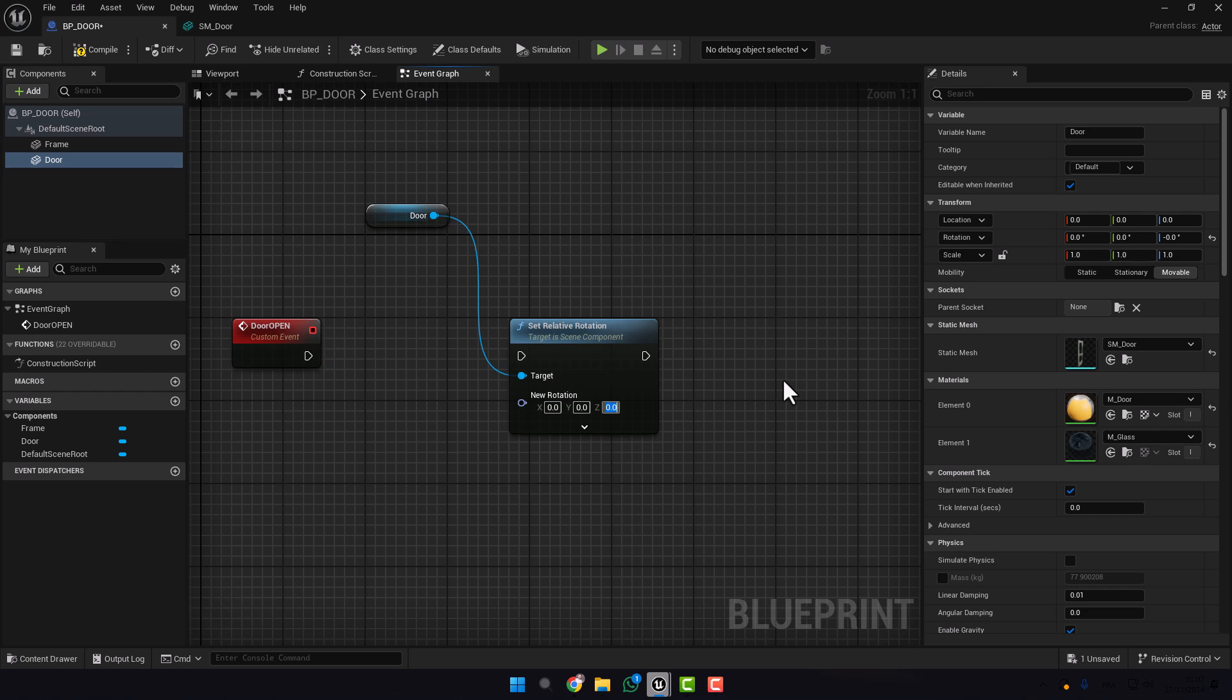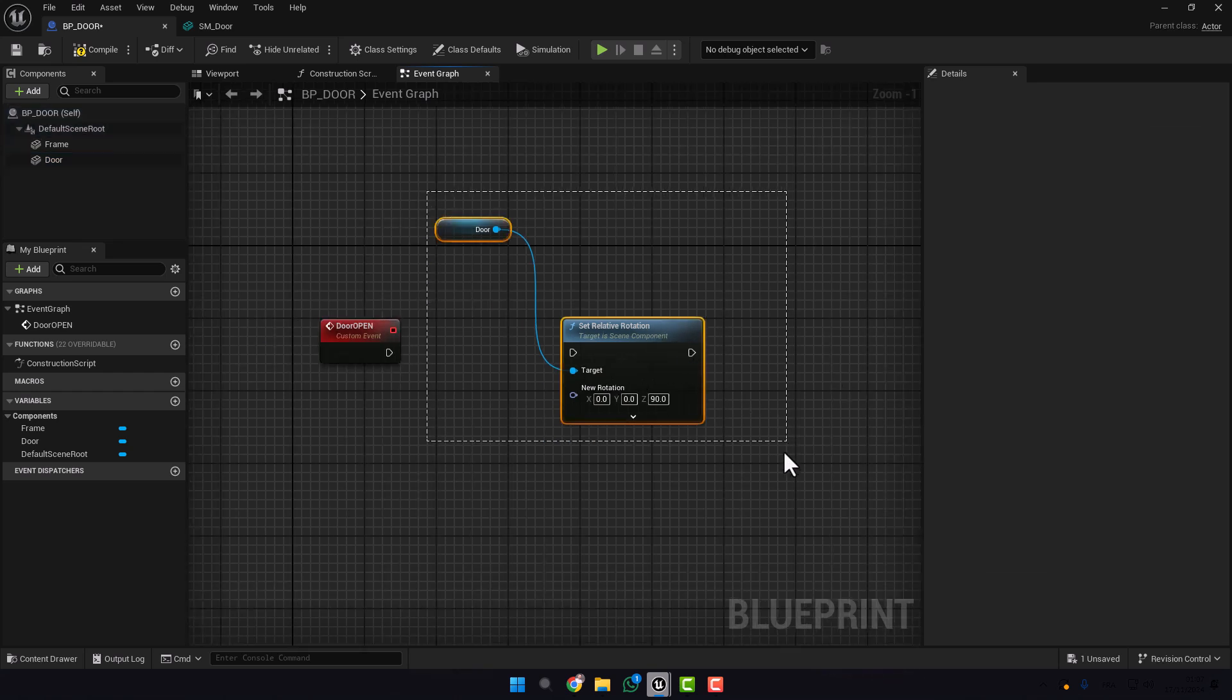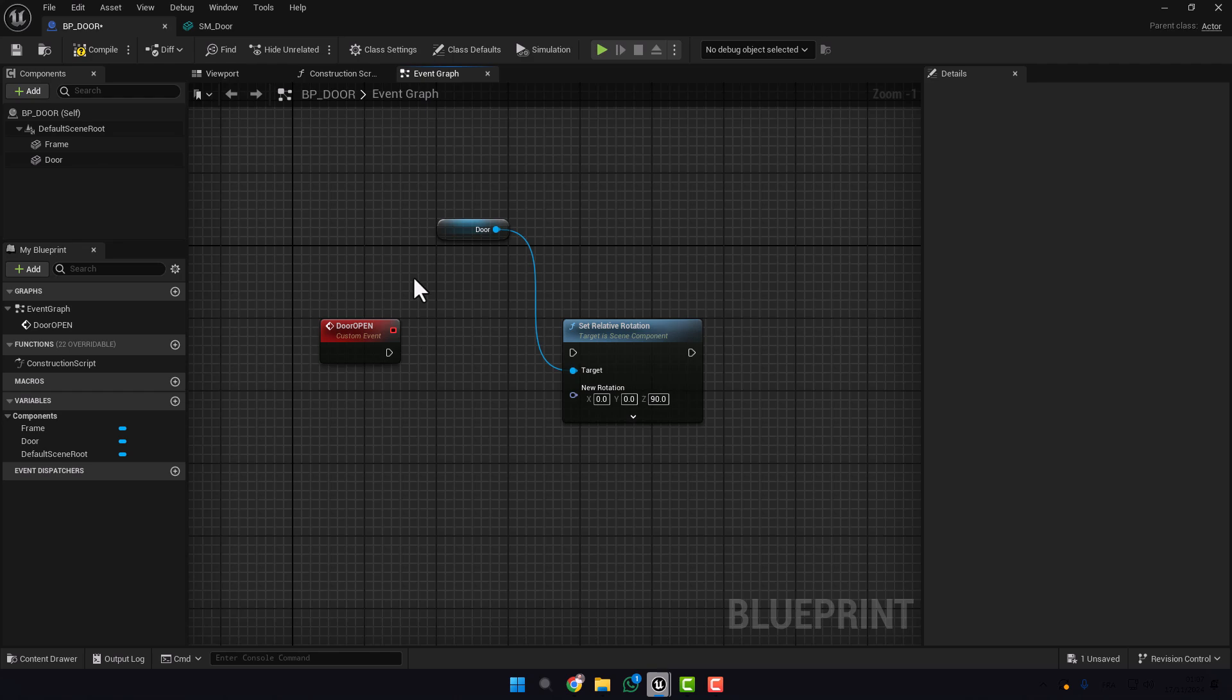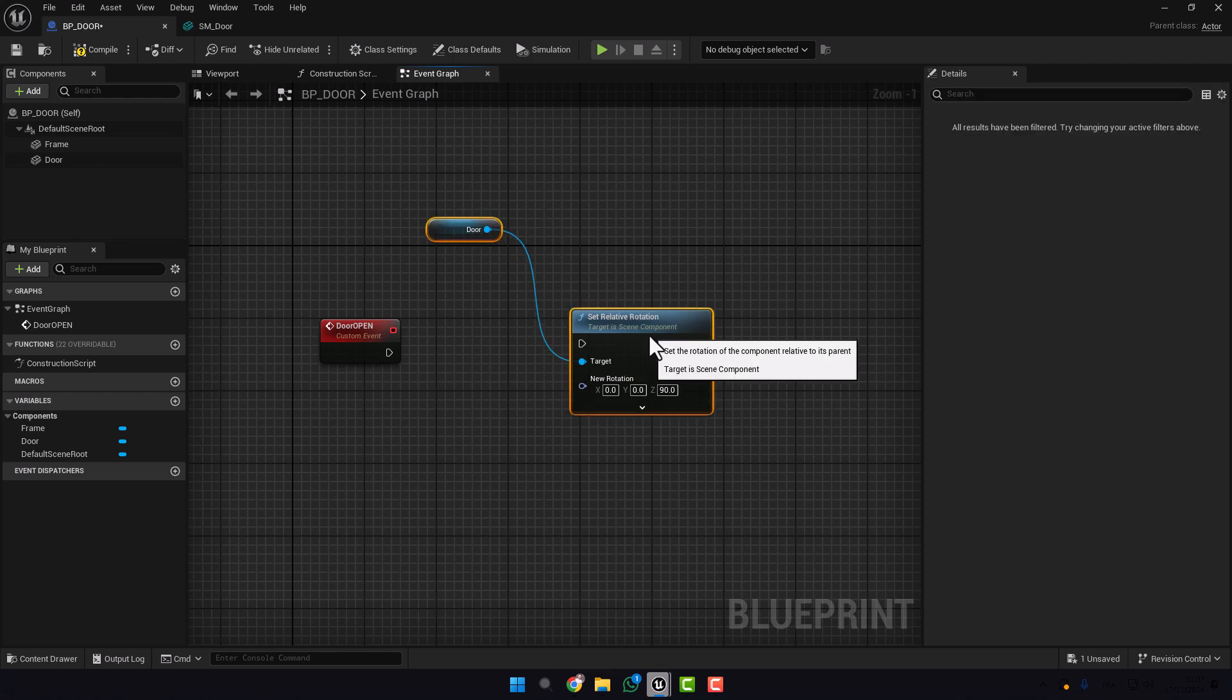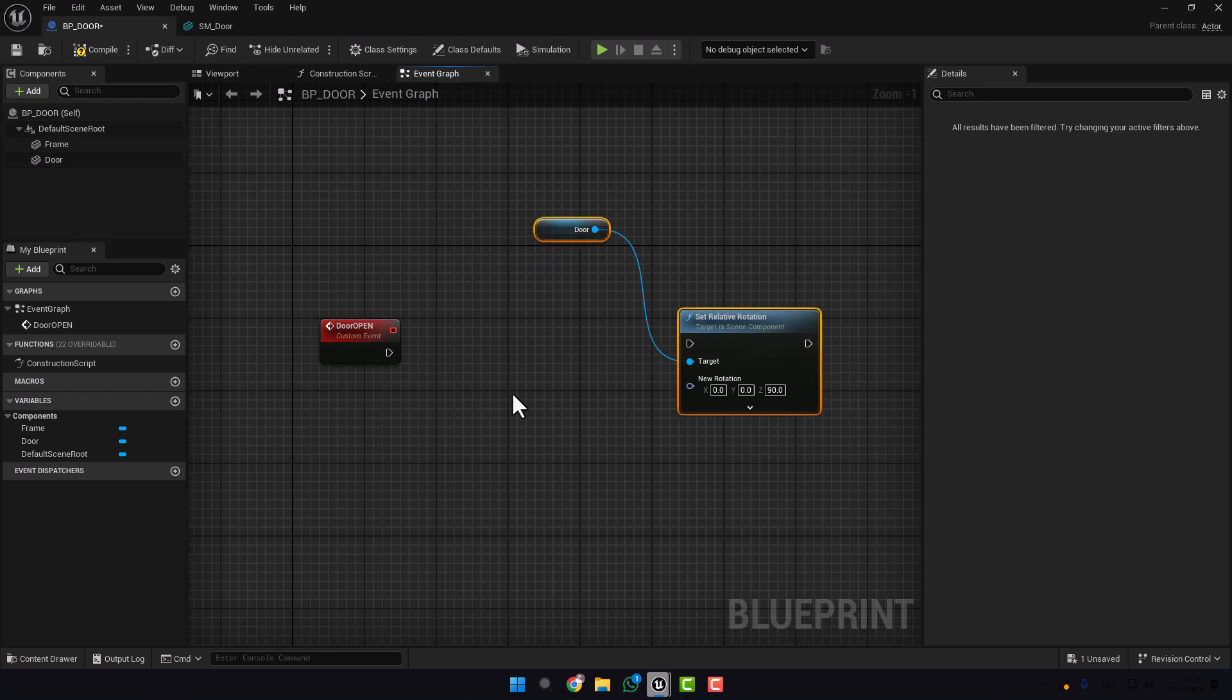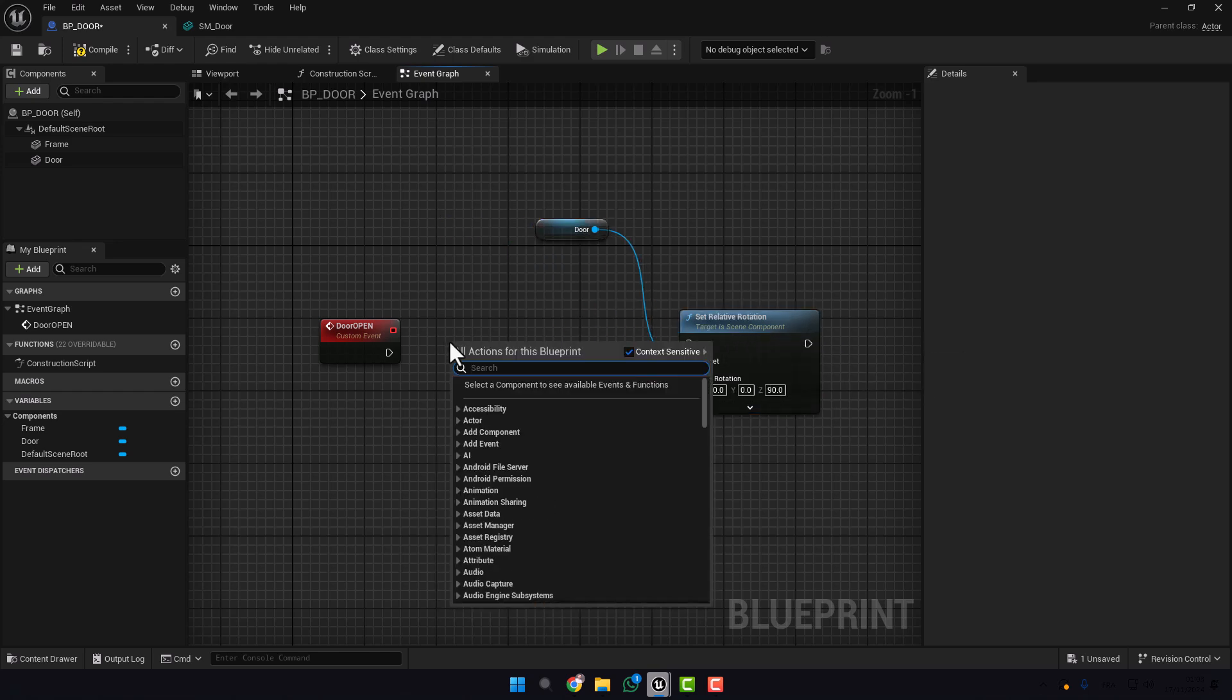So we put 90. We can open the door with this function, but there will be a problem. The door will open directly. So we need a smooth transition for opening the door, like an animation but it's not animation. It's a Blueprint code. So we need to add one more function which is a Timeline.